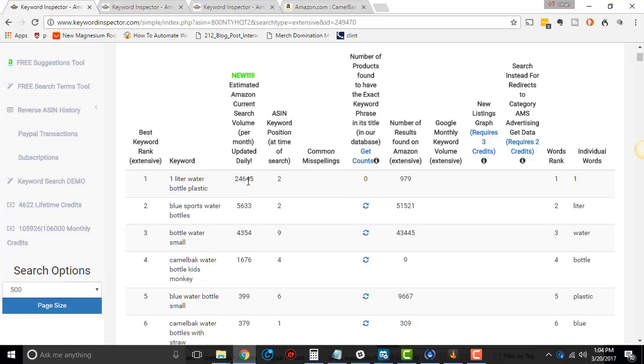Until Amazon releases its API, nobody knows. No tool knows until they release an API where they give you the exact volume. The only way to know is through a sponsored ad, a sponsored product campaign.